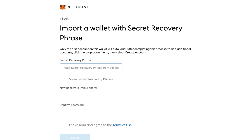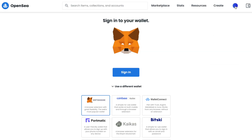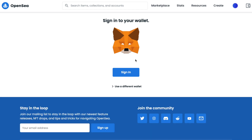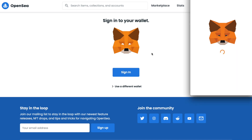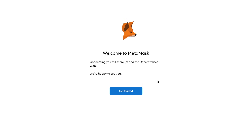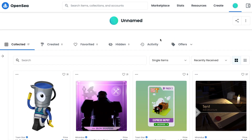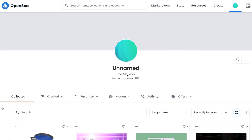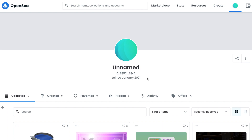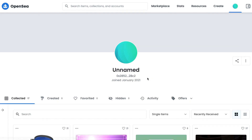Once you do that, you're going to come over to OpenSea and go to 'Profile'. When you go to the profile page, you're going to go to 'Sign In' and it's going to redirect you to MetaMask. It's going to prompt you to sign in with the password you just created. You'll see your wallet address once you've linked it to OpenSea, and you'll be able to see your items as well.